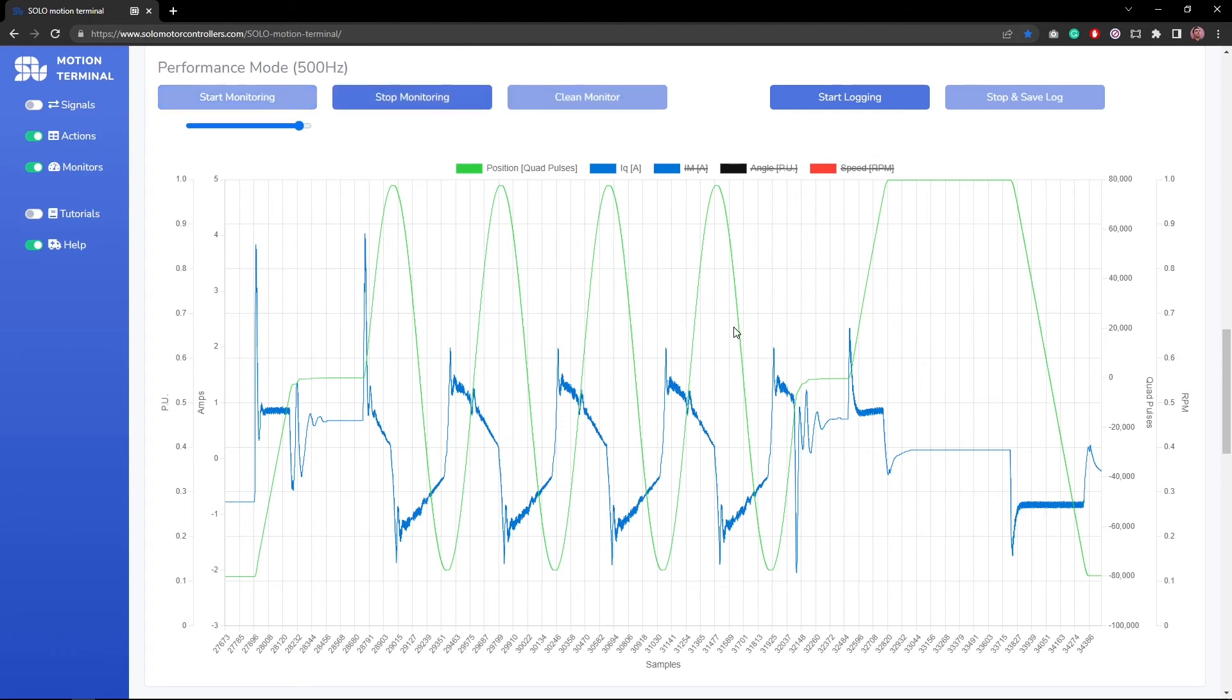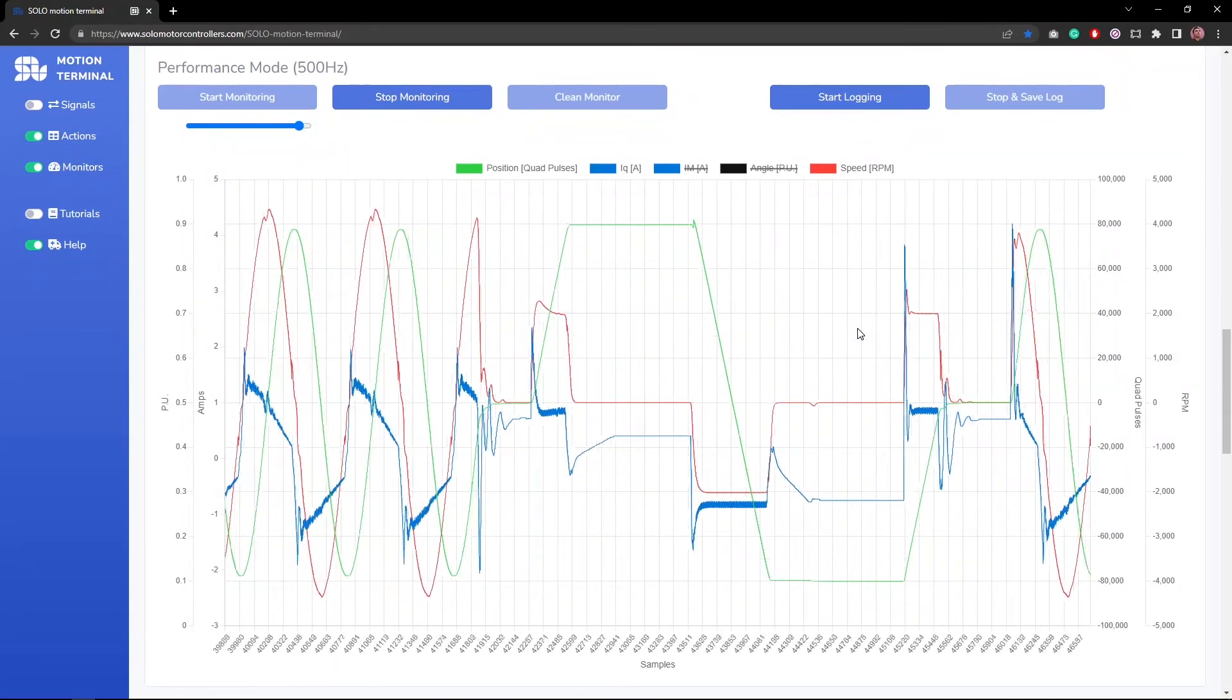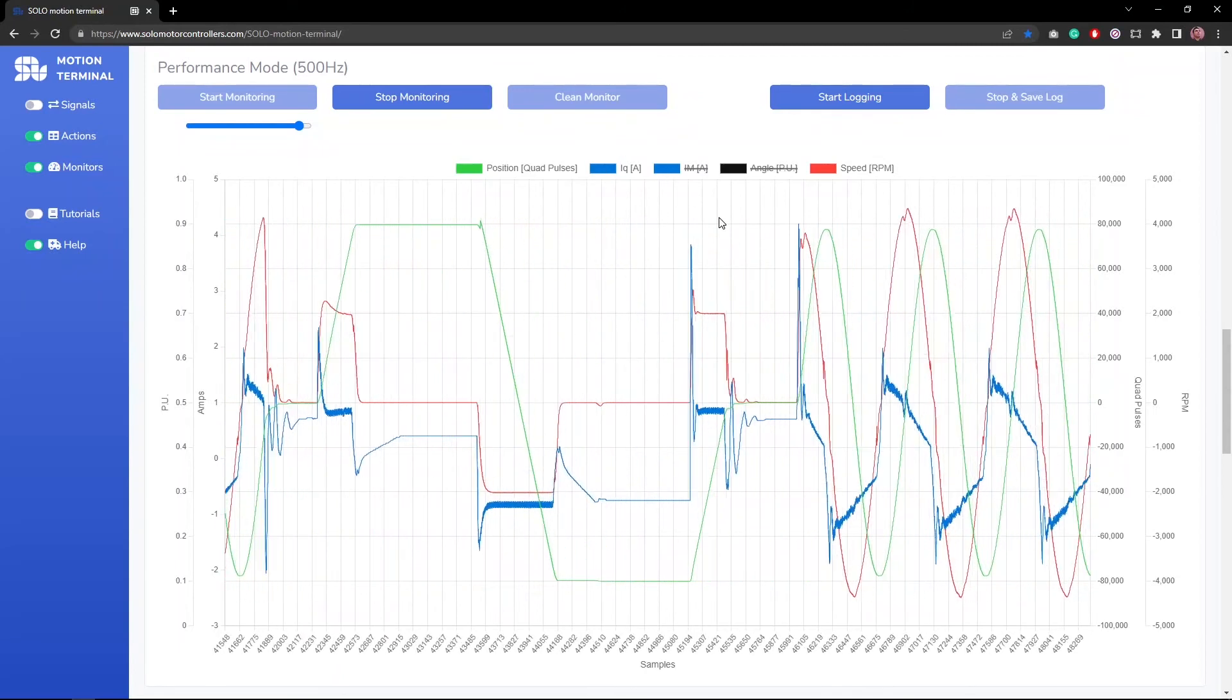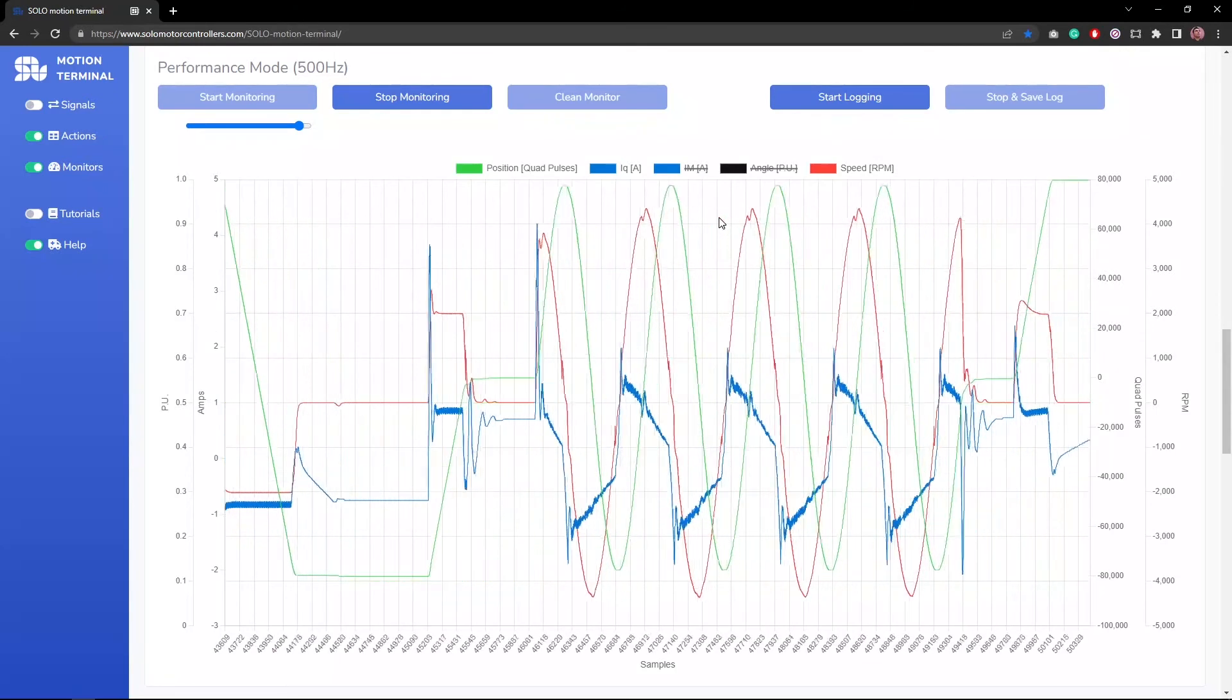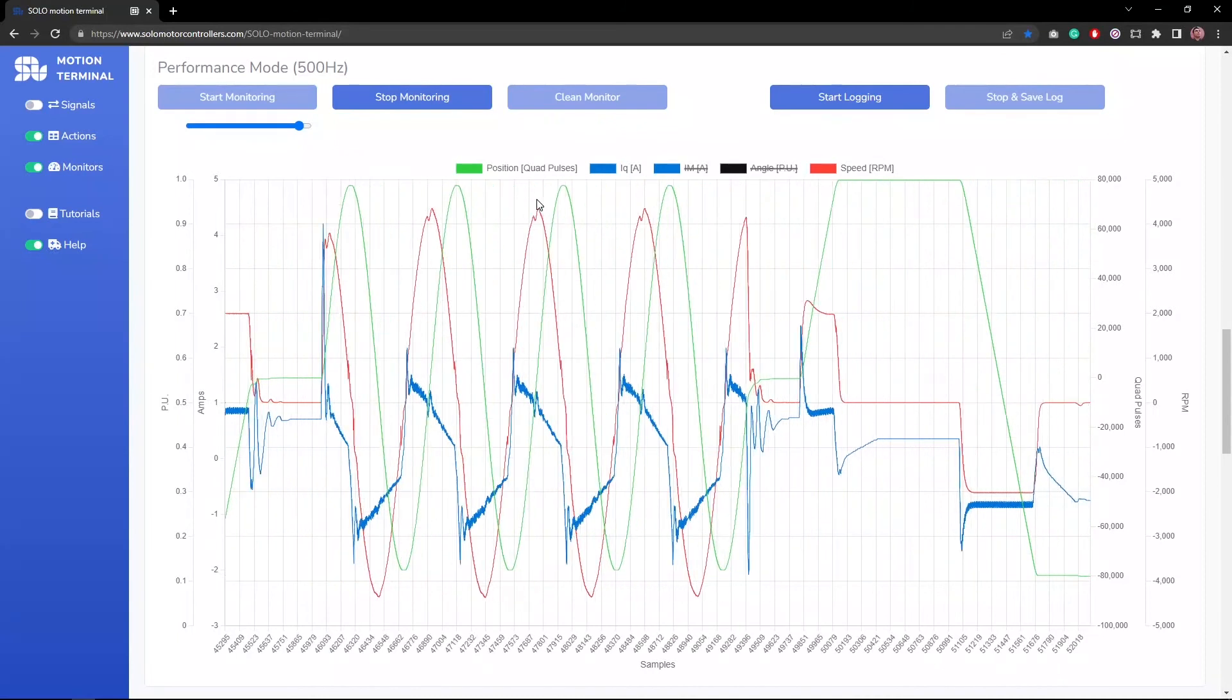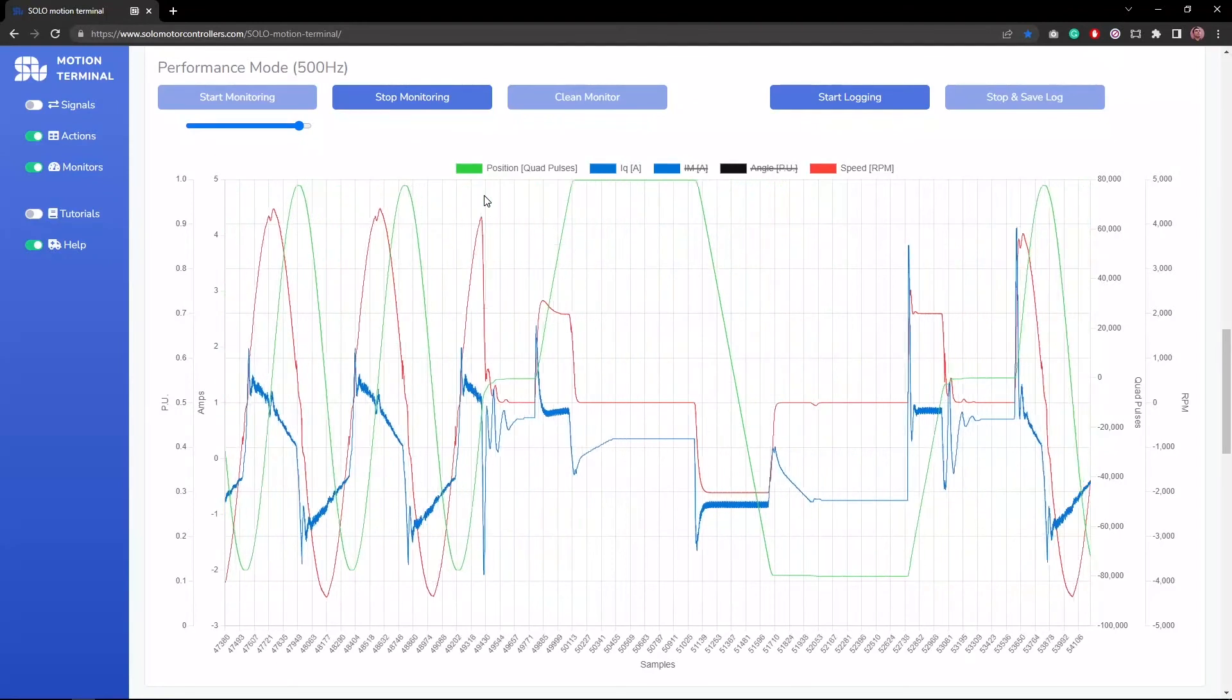You see the current in the sinusoidal profile is having this type of shape, and in the step profile it has more like a step type of shape. So that was the whole idea of controlling the position with a profile type of referencing. You can see we have three components in the whole story of controlling of the motor: torque, speed, and position.